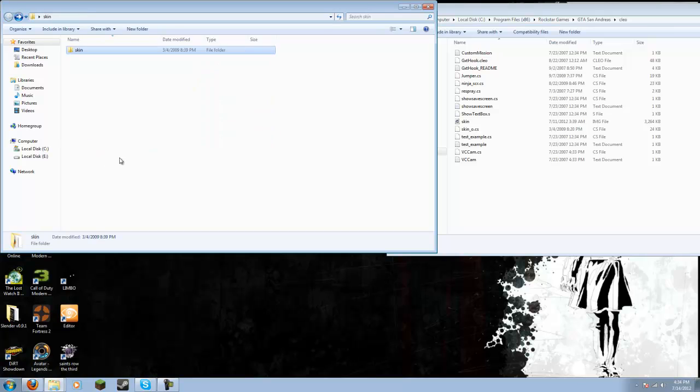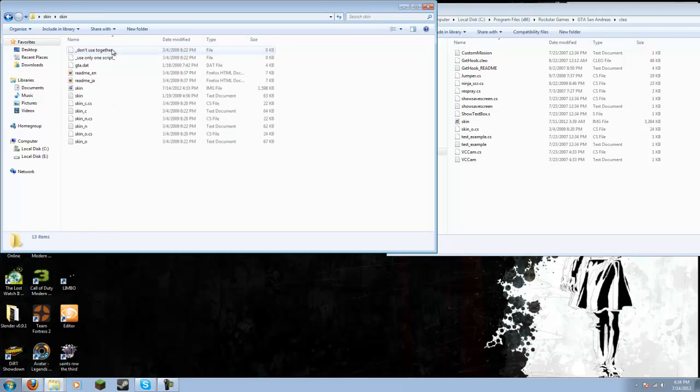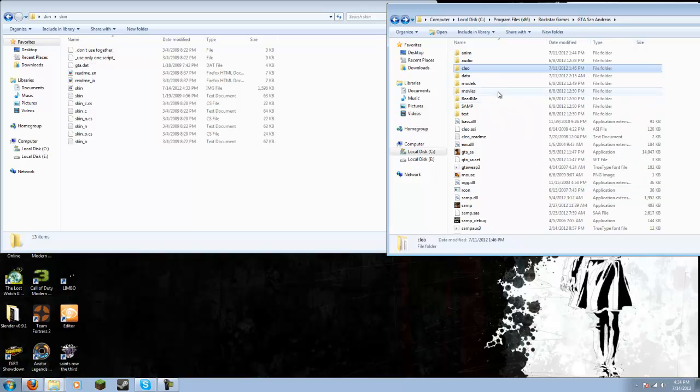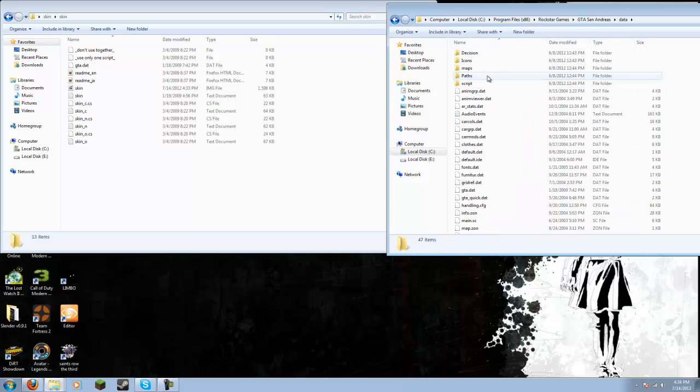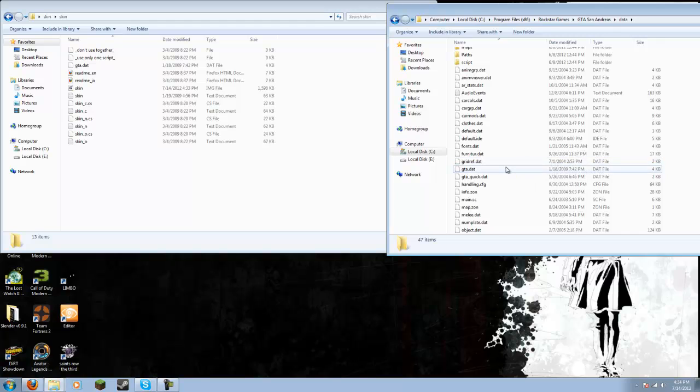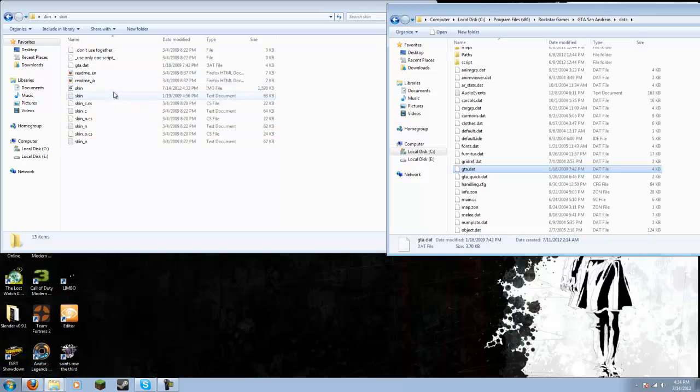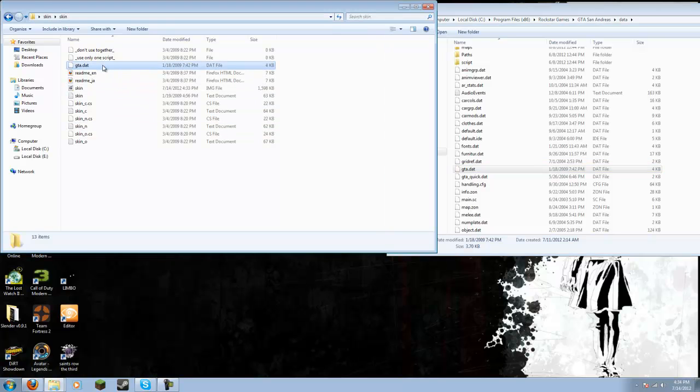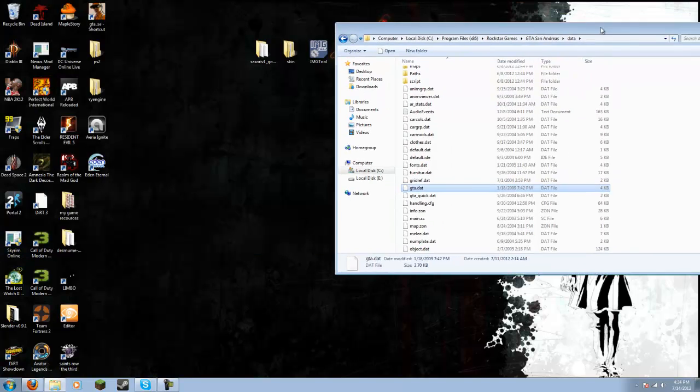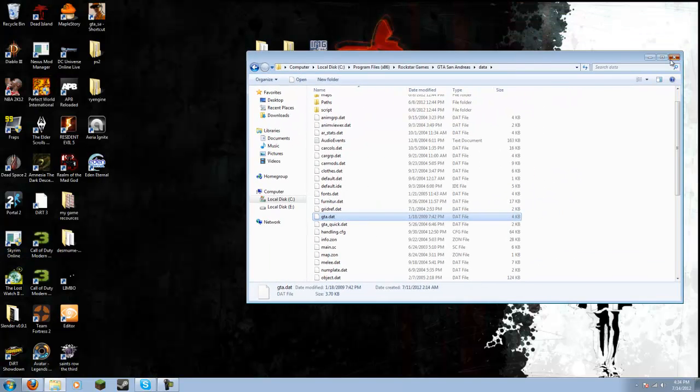Okay, then after that, go back to your skin folder. And then go into Data. Now, there should be a gta.dat file somewhere. Let's see, gta.dat. You're going to want to delete that and replace it with the gta.dat file in the skin folder. And then, ta-da, you're done. Now, all you're going to have to do is open up GTA.